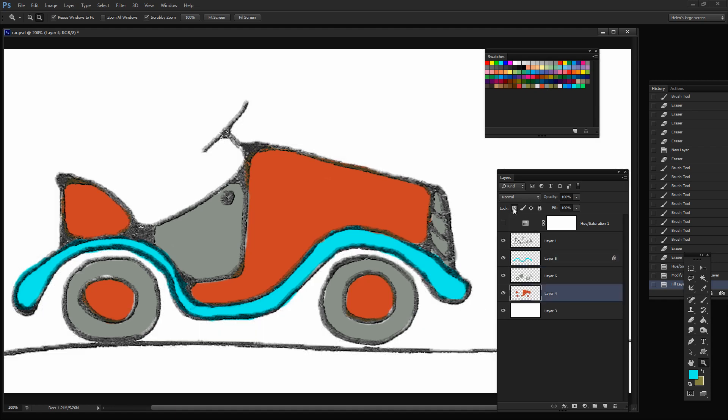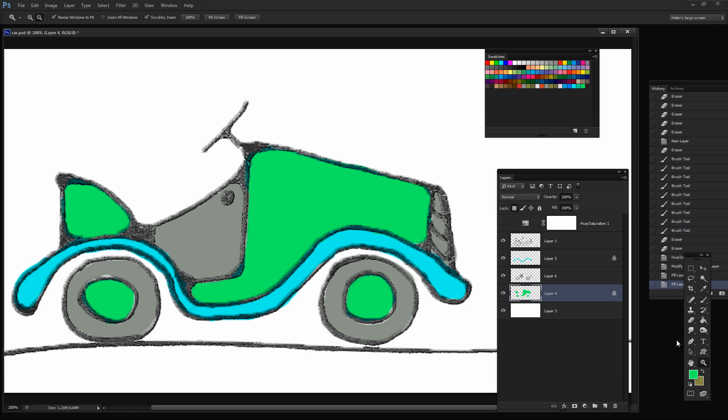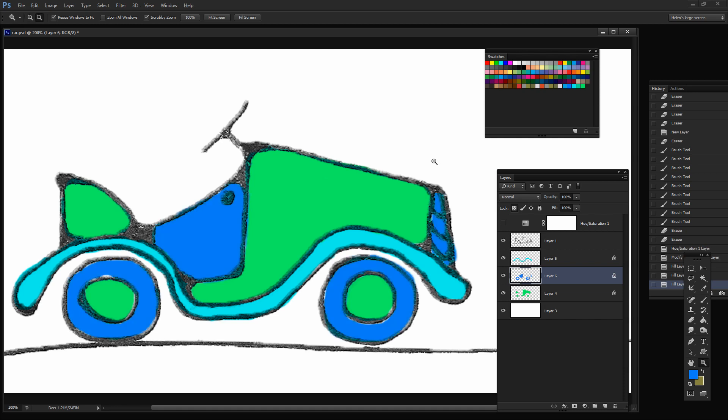I'm going to select this layer and lock the pixels on it and pick up a color to use for it. And then I'll Alt Backspace Option Delete on the Mac to change its color. And finally I'm going to lock the pixels on this layer and let's go and get a color to use for that. We'll choose this darker blue. Alt Backspace Option Delete.